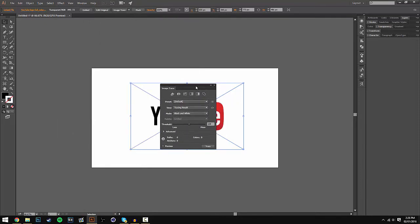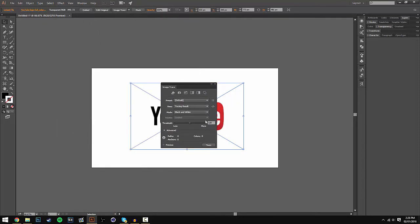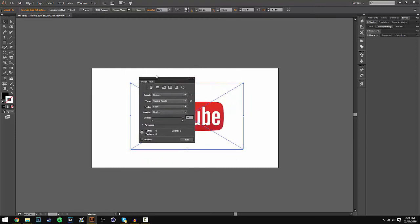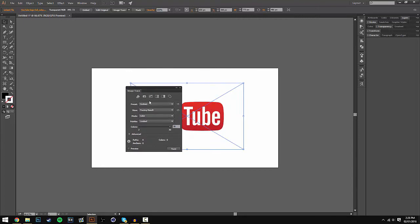Once you've selected that, a settings window will pop up where you can change a couple settings. All I'm going to do is go to Mode and select Color, because I have a bit of red in my logo. But if yours is just black and white, I recommend you keep it on black and white.